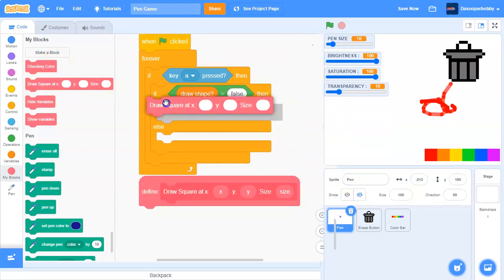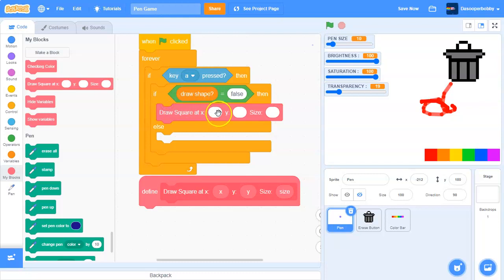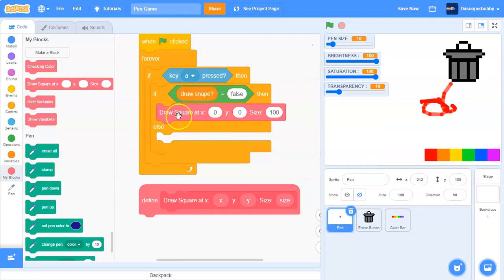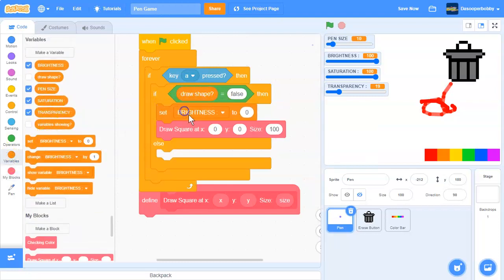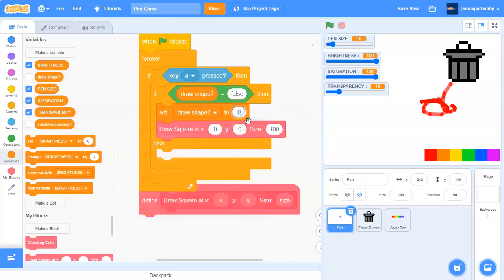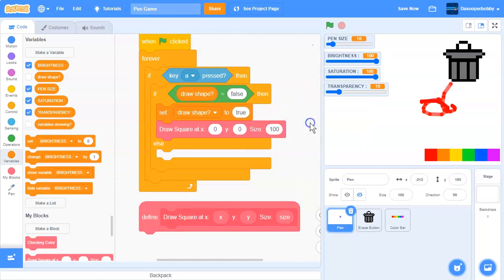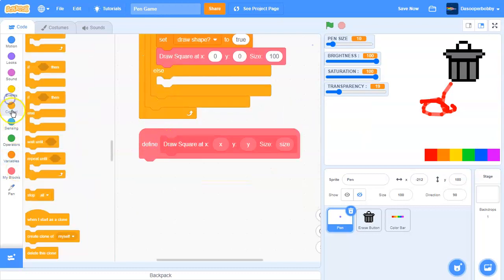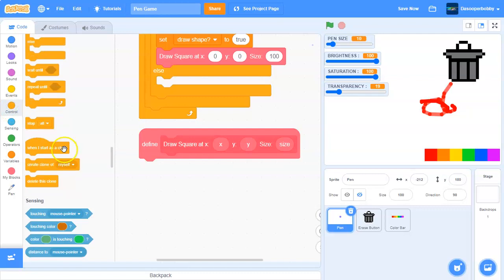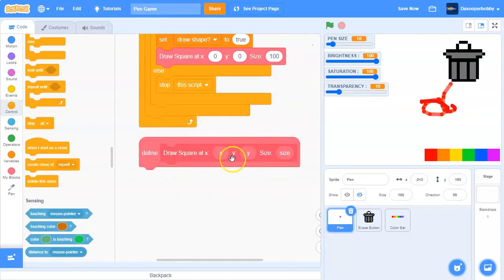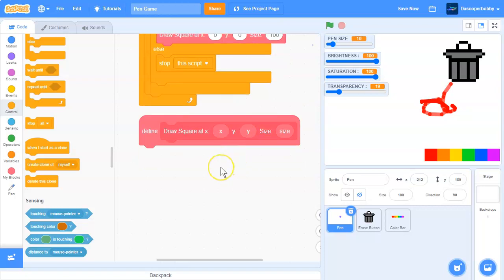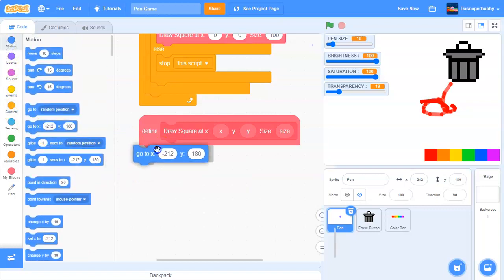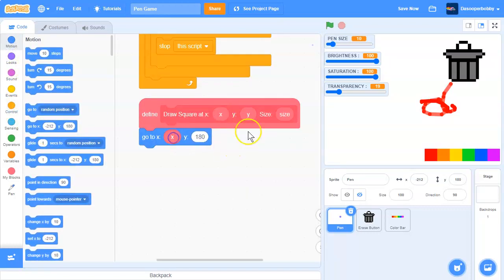So we'll draw a square and we'll do zero, zero for now, and let's say our size like 100. We'll do this, and what we need to do is set draw shape to true, and then else we are going to stop this script like we did last time, so we do not want it to run. In define draw square at x, y, size, we are going to go to x, y, and we'll go to x, x and we'll go to y, y.